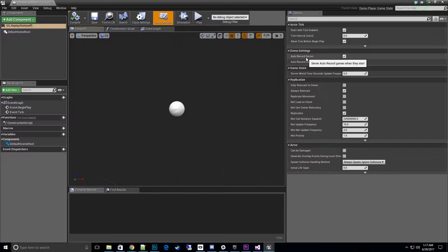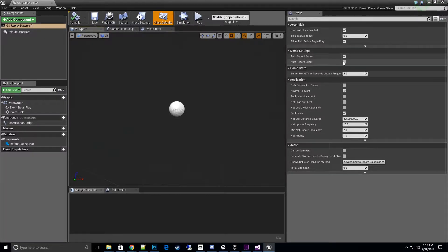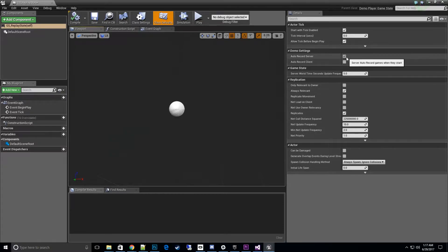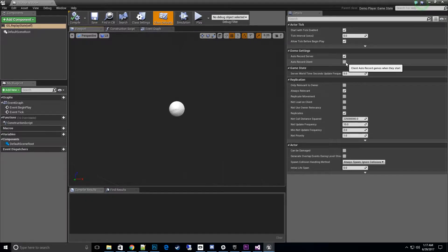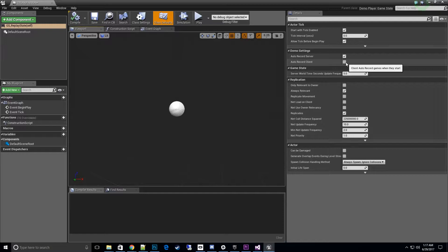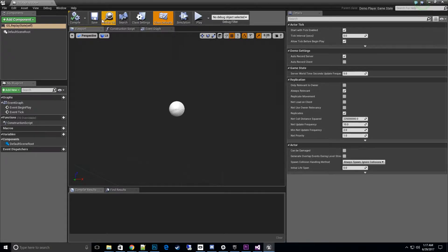Here we can hit auto-record server or auto-record client. I would recommend just doing either one because if you have them both running, there are some weird bugs that can happen. It does work, so you can try it out. They have been working much better with each new engine update over the past six months or so.